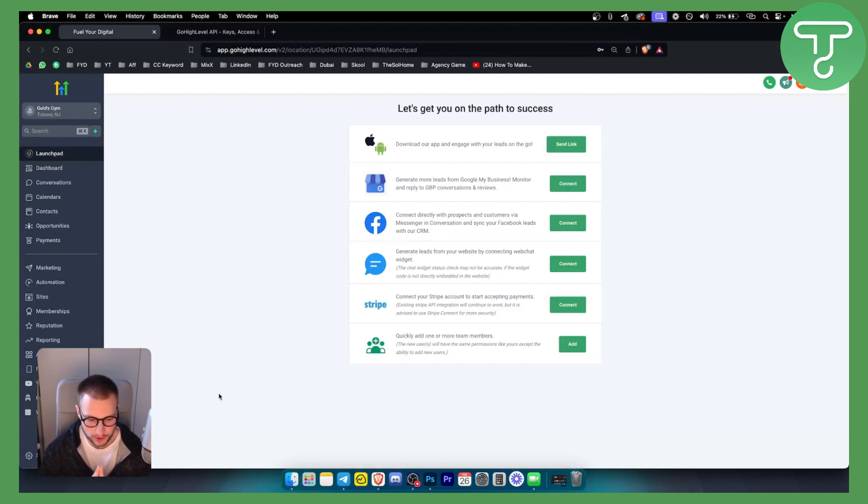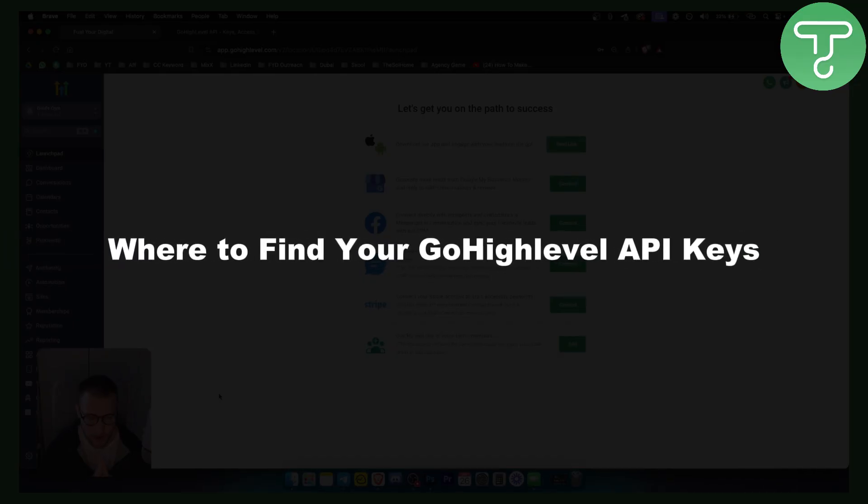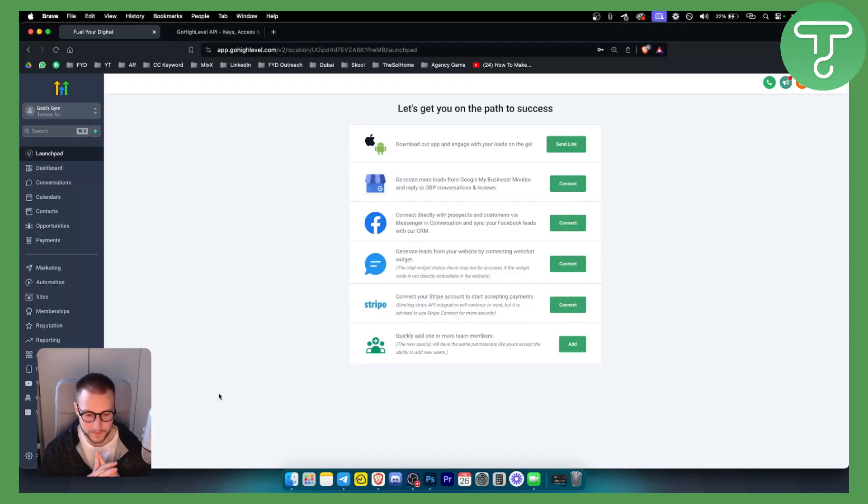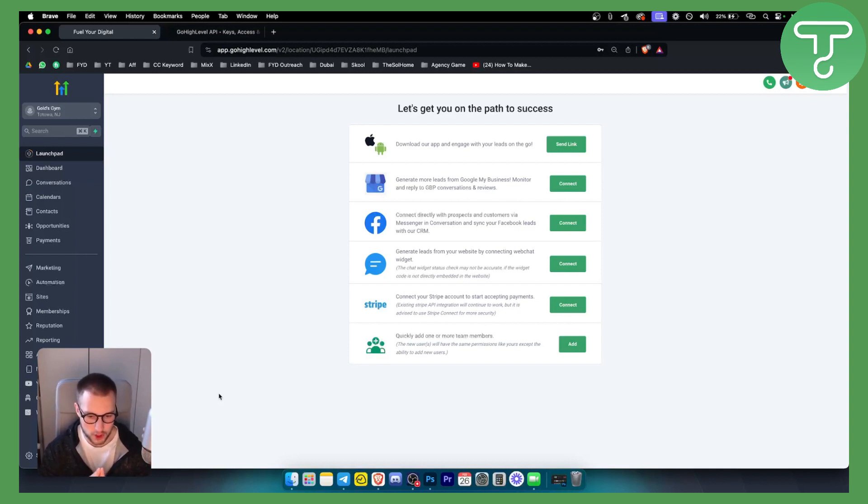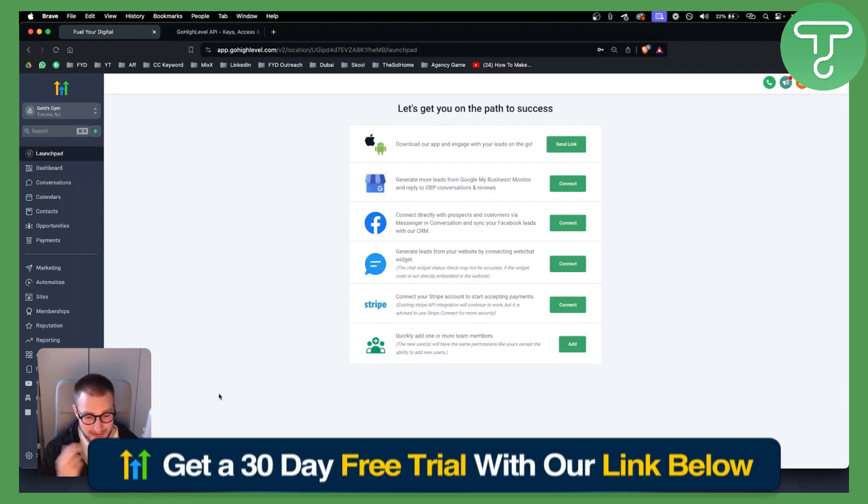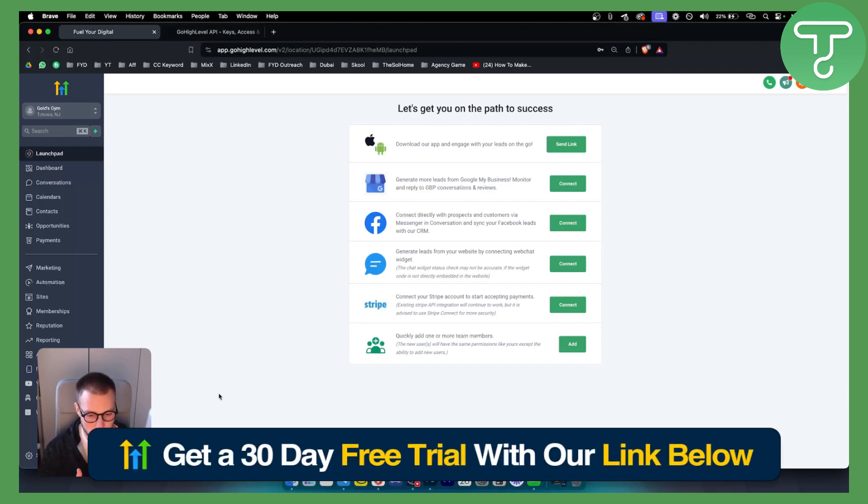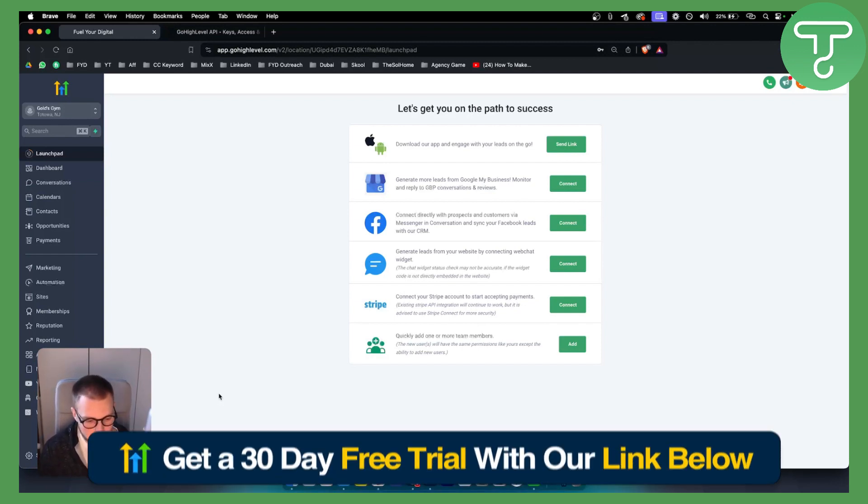I will show you where to find your Go High Level API keys and how you can use them. So first of all, make sure to go down below to our link below and you will get a 30 day free trial on Go High Level. And let's get started.